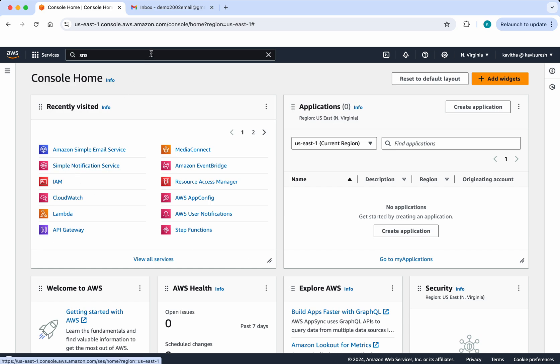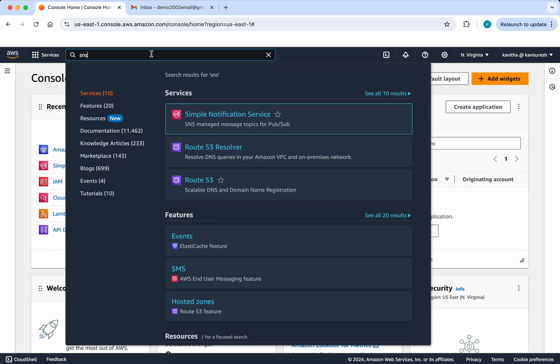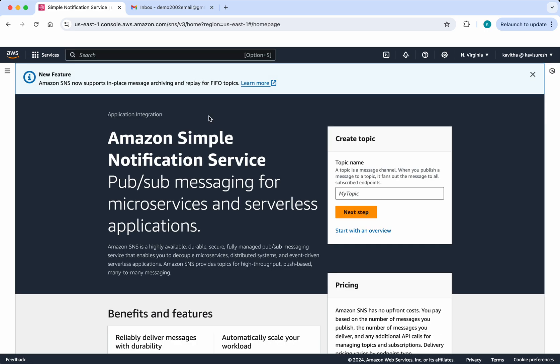Click the Simple Notification Service here, or search for SNS or Simple Notification, and then click this link. First we need to create a topic. The Simple Notification Service works based on topics — you need to first create a topic, then publish a message to it, and the subscribers can subscribe to the topic and receive the messages. So I am going to create my topic: demo topic.